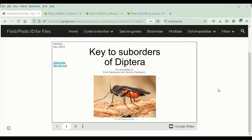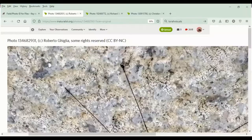Hi. Today I'd like to demonstrate a key to the suborders of Diptera, which is designed to be used to identify observations of Diptera on iNaturalist. Let's start with our first example.